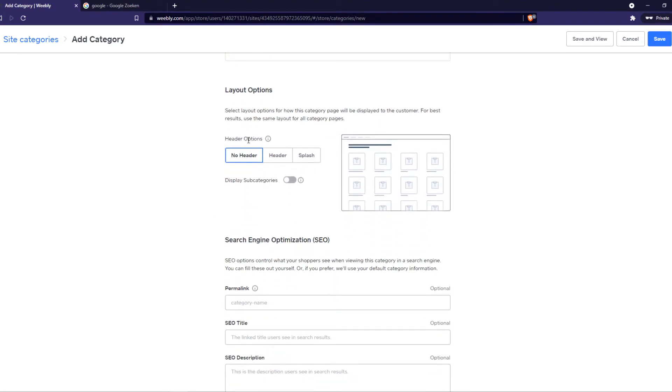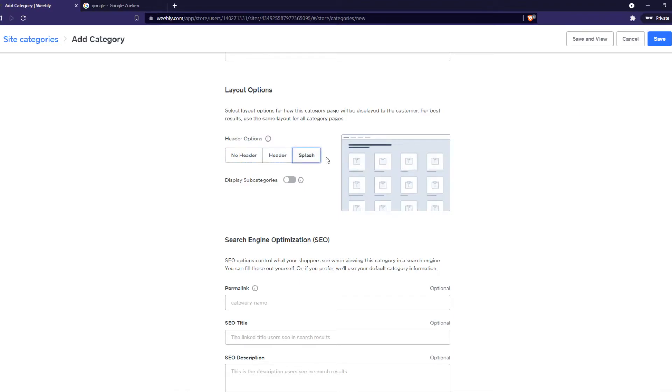Layout options. Do you want a header? You can select it just like that. I'm going to select no header.